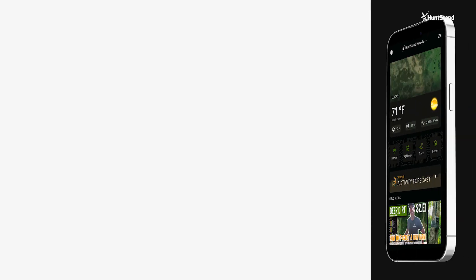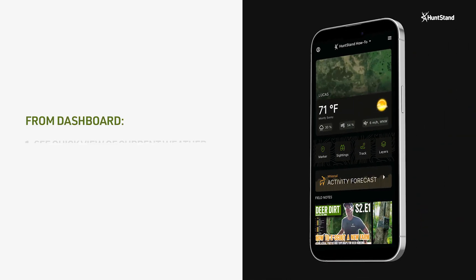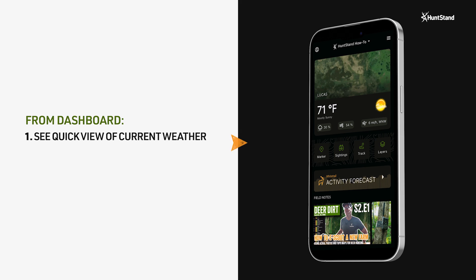From the HuntStand dashboard, you can see a quick view of the current weather conditions in your hunt area.